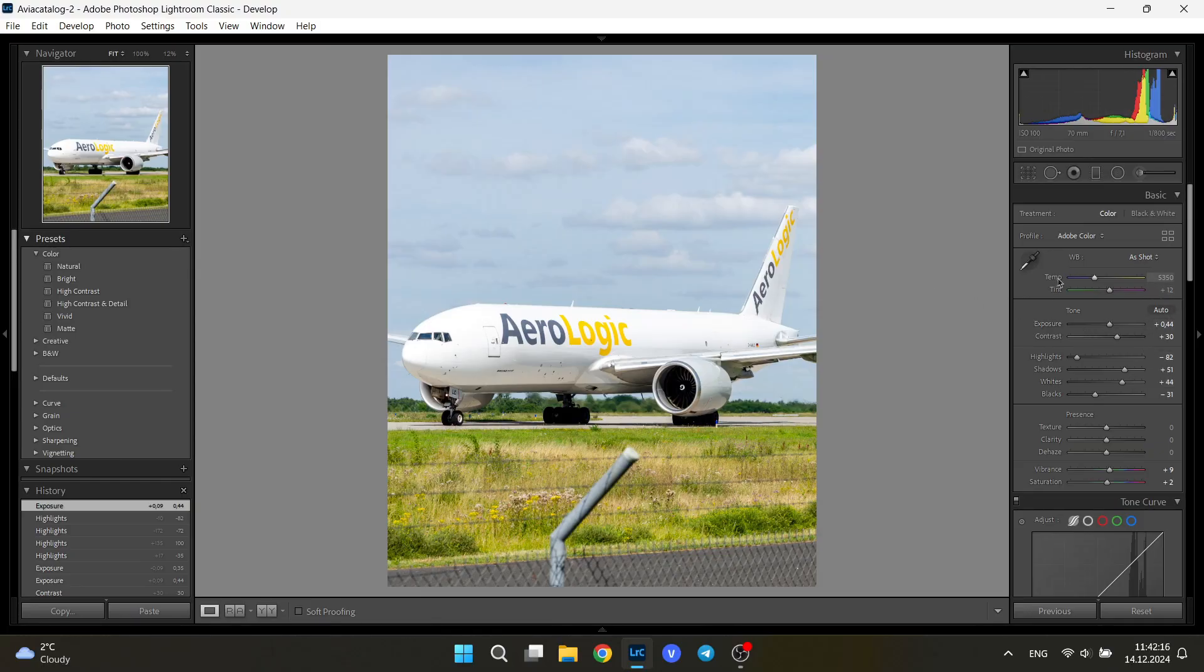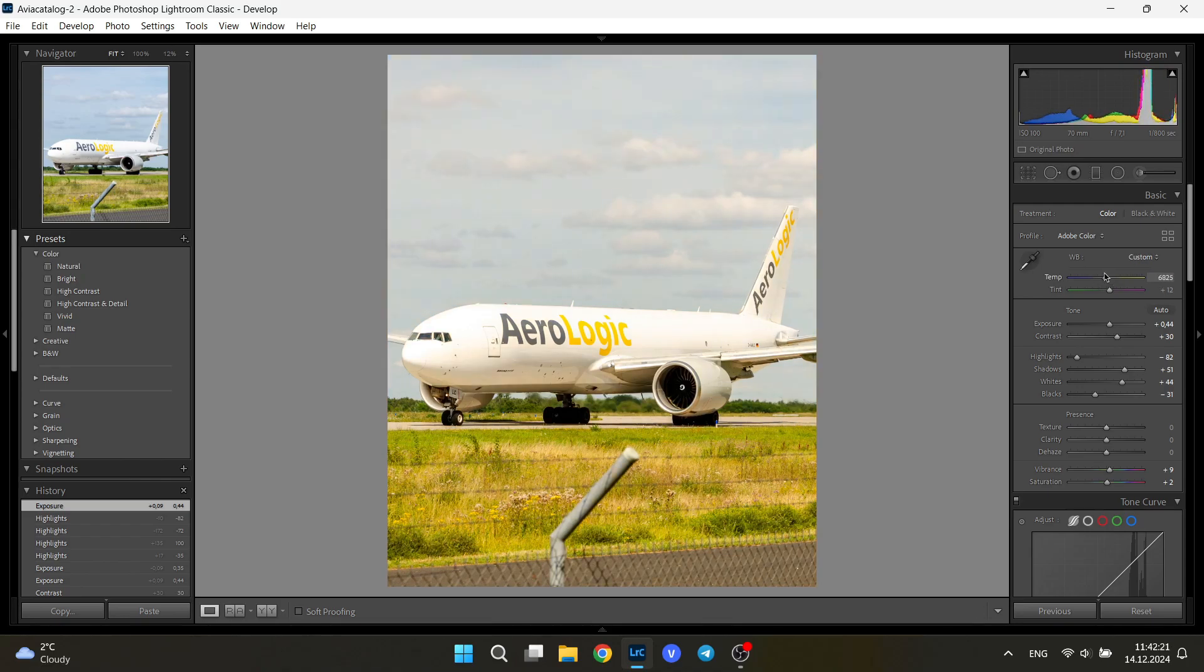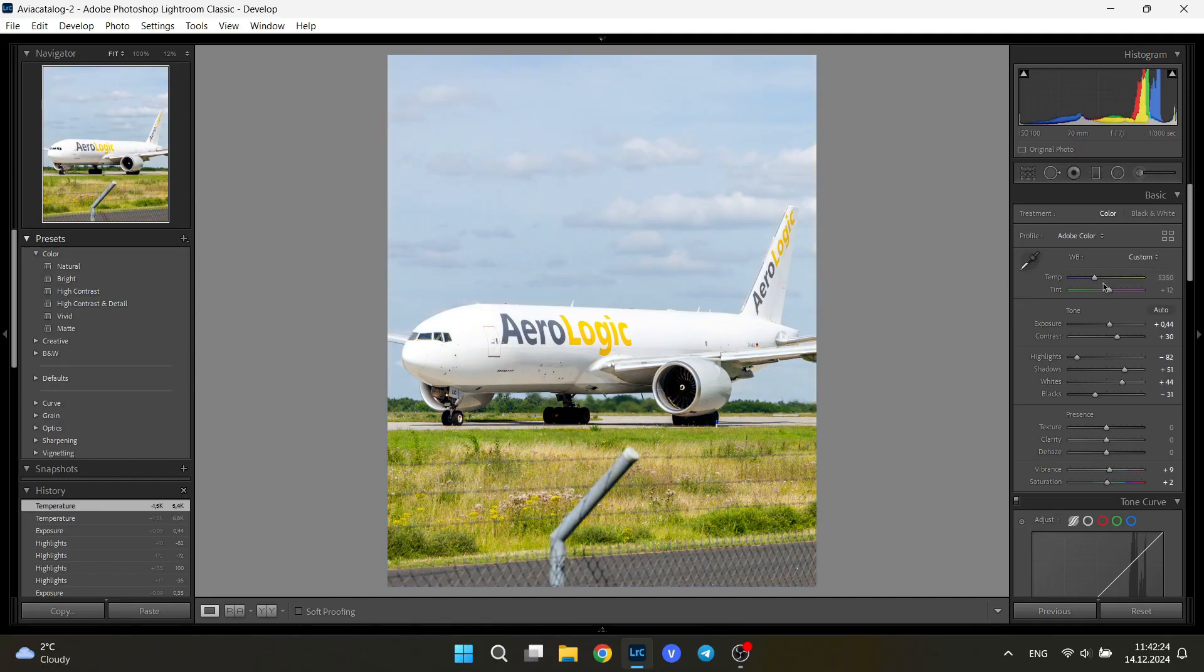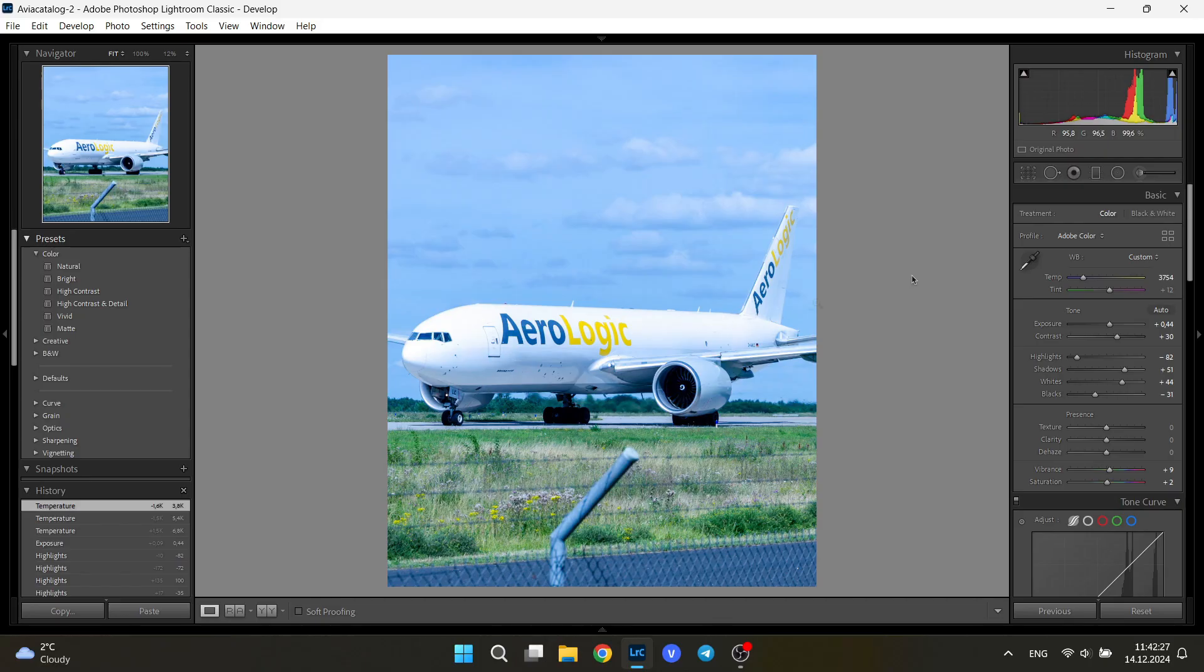Also, the temperature point is very important. You don't want the image to be too warm, too yellow like this, too orange, and too cold like this. You want something in the middle.